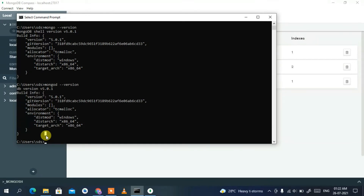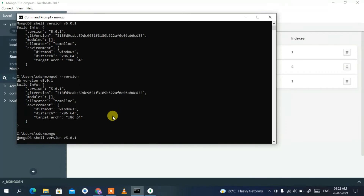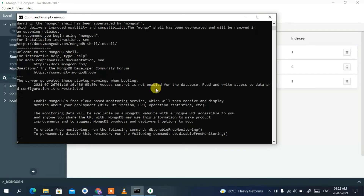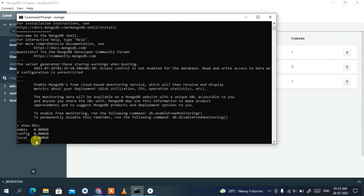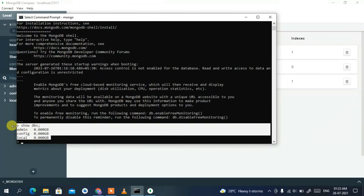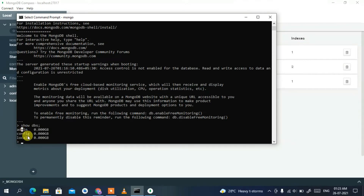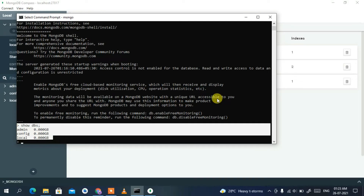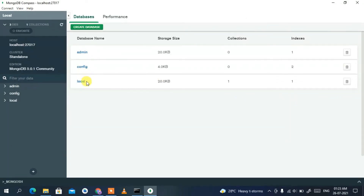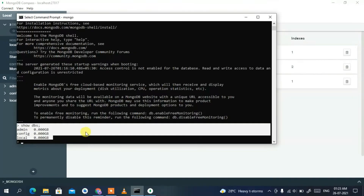To start the MongoDB shell, simply type 'mongo' and press Enter. The MongoDB shell prompt will open. Type 'show dbs' and press Enter to see the default databases. You'll see admin, config, and local — the same databases visible in MongoDB Compass.